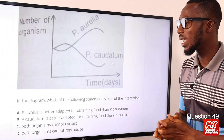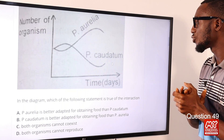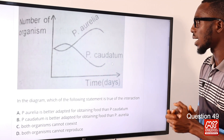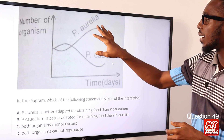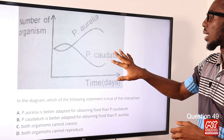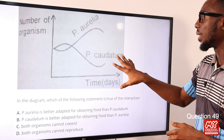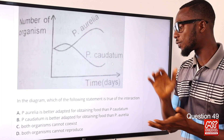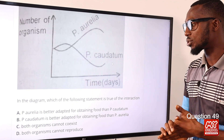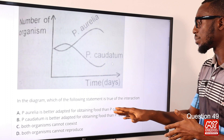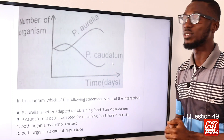Question 49. In the diagram, which of the following statements is true of the interaction between Paramecium aurelia and Paramecium caudatum? Aurelia outcompetes caudatum especially in the area of food. Option A is the correct option: aurelia is better adapted for obtaining food than Paramecium caudatum.